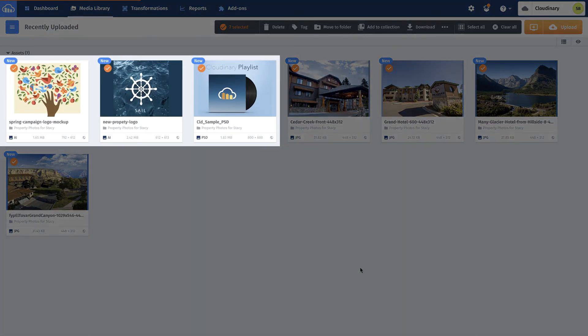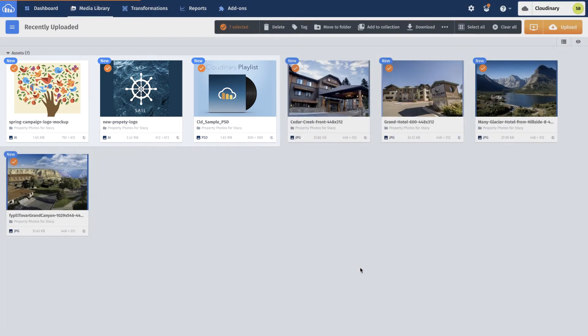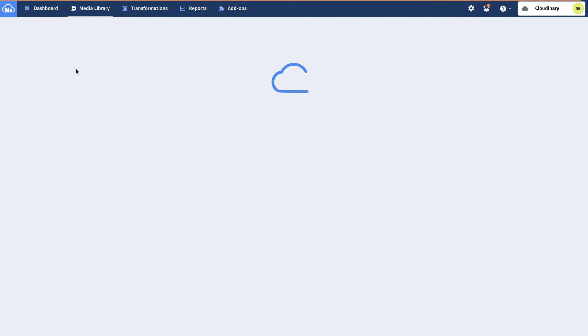Stacy lets her team know that they can find her PSD and AI files and preview them in the DAM, even if they do not have a Creative Cloud license, as well as quickly convert to the format and size they need.